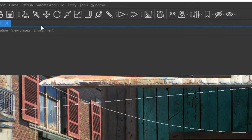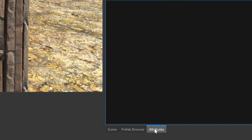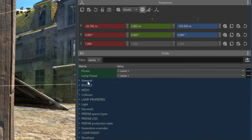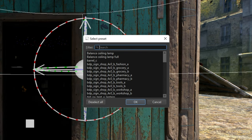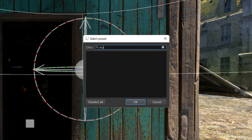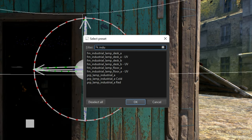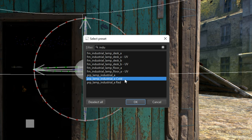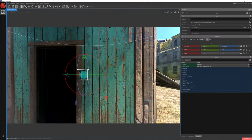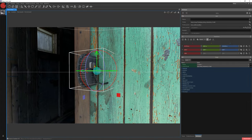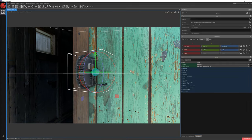Let's click the Selection option and jump to the Attributes window. Next to Lamp Preset, click the three dots. Write Industrial and choose PRP Lamp Industrial A Cult. Click OK. Now when we zoom in, you can see the lamp appear — it's visible now.